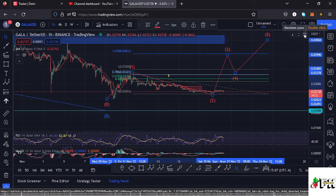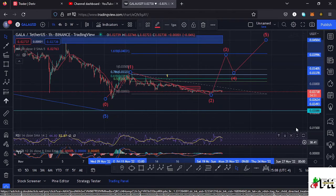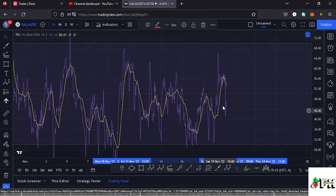Taking a look at the indicators here on the one-hour chart: the RSI is trading at around the 44 mark, meaning we have room to support movements either to the upper side or to the lower side.